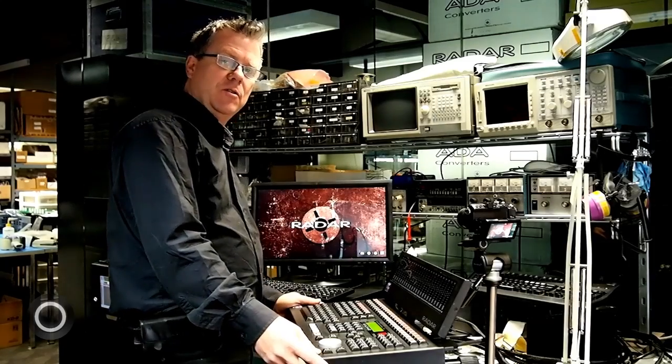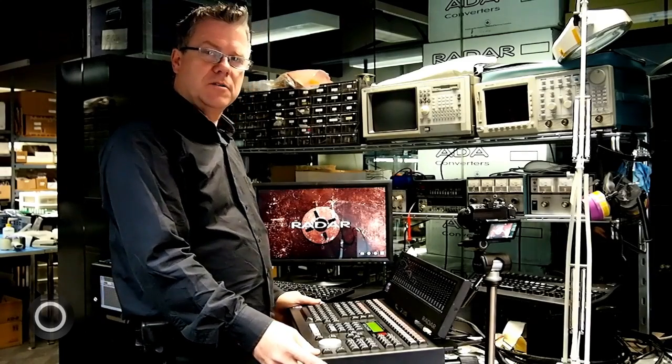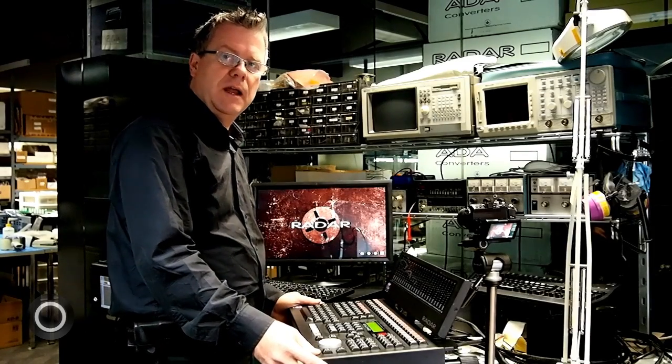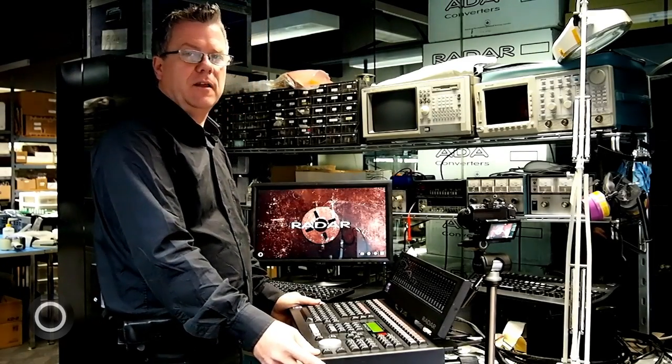We're here today to show you the RADAR session controller and how we've integrated it tightly into the Pro Tools workflow. It just makes things so fast and easy and allows you to get through your session in a way that you can focus on the music.